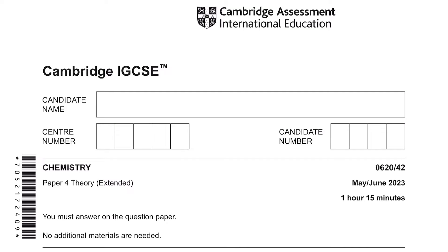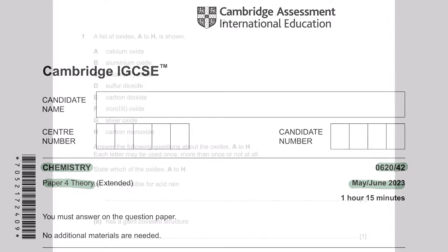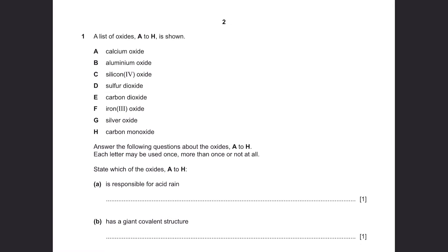Hey guys, welcome to Learn Today IGCSE. This is a tutorial video for Chemistry, Paper 4 Theory, Variant 4.2 for May/June 2023 examinations. Question 1: A list of oxides A to H is shown. Answer the following questions about the oxides A to H. Each letter may be used once, more than once, or not at all.